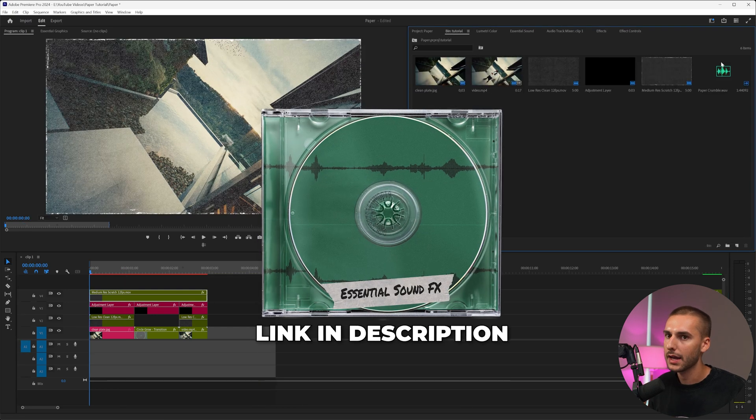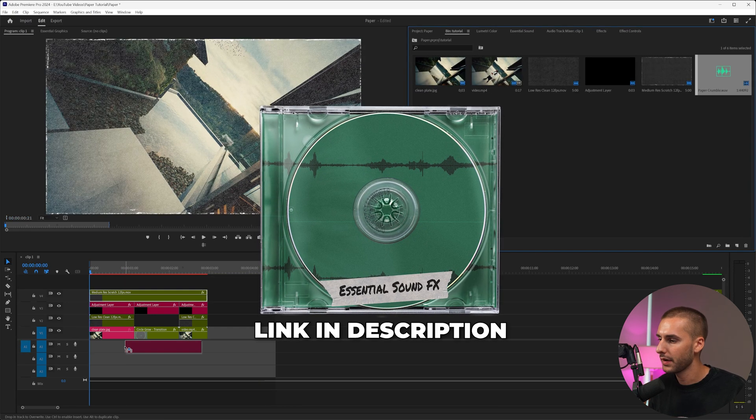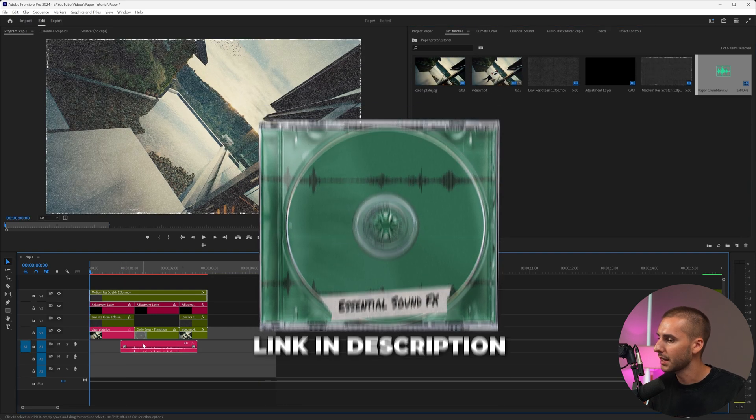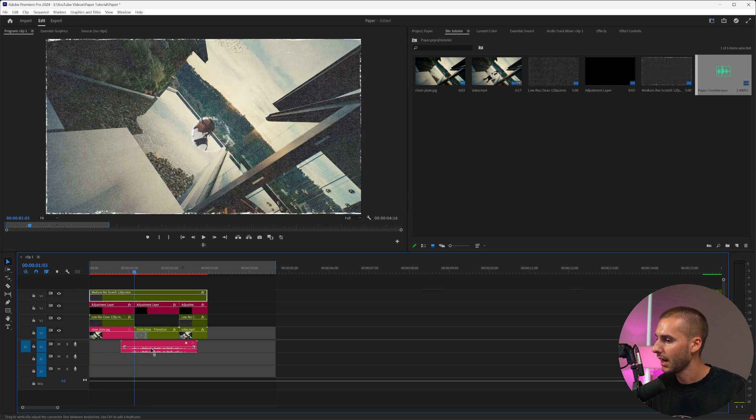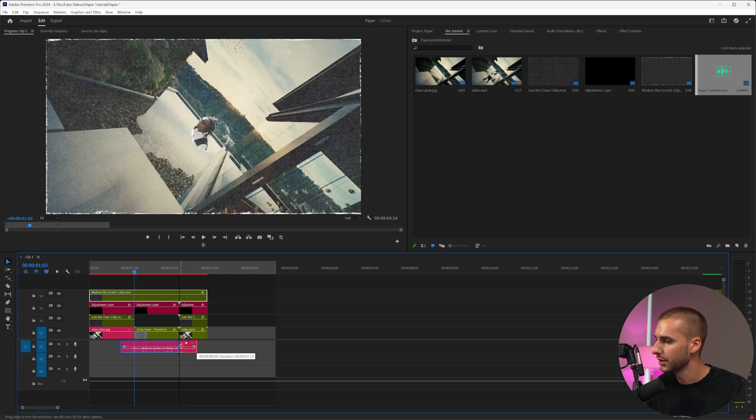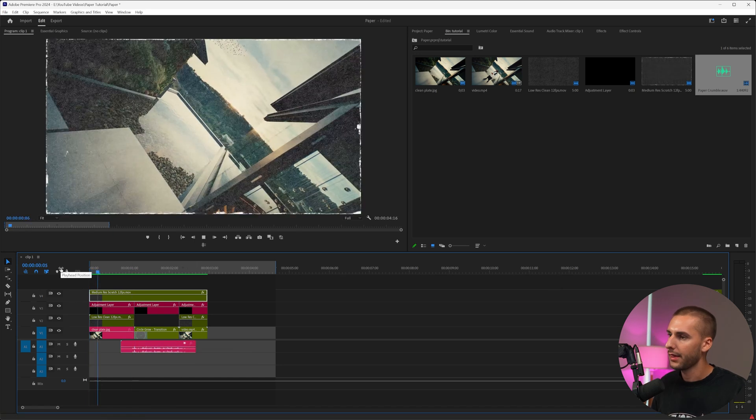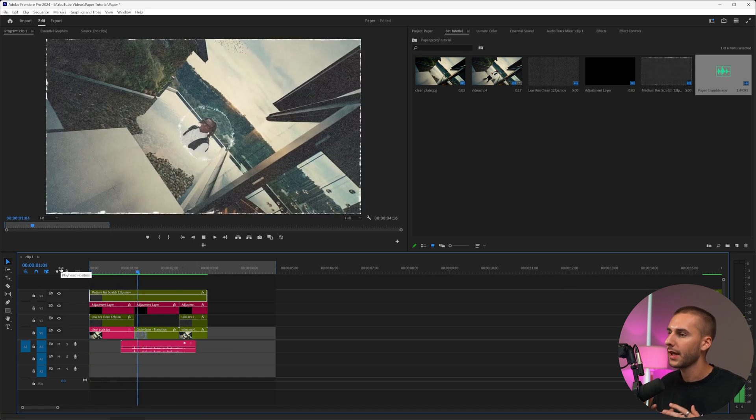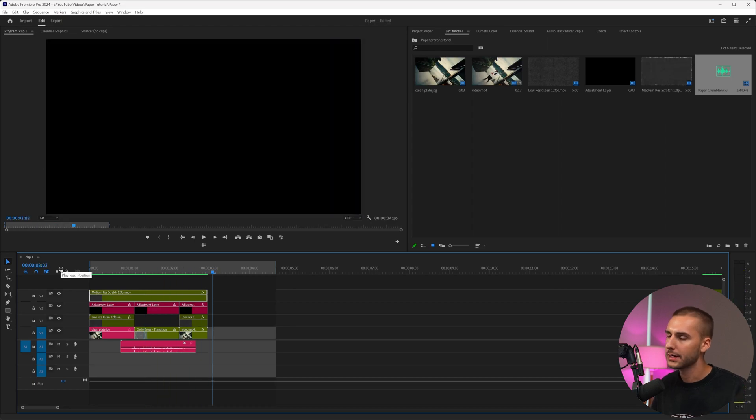And then for my essential sound effects pack, I'm going to be using the paper crumble sound effect. You can use any paper crumble sound effect you have, and I'm just going to have it last the duration of the transition. And then just like that, we've turned any clip into this paper rip effect. It's super quick and simple to do.